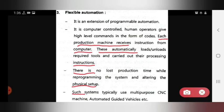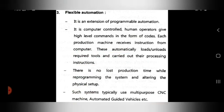Such systems typically use multi-purpose CNC machines and automated guided vehicles. This is the detail description about the types of automation. Thank you.